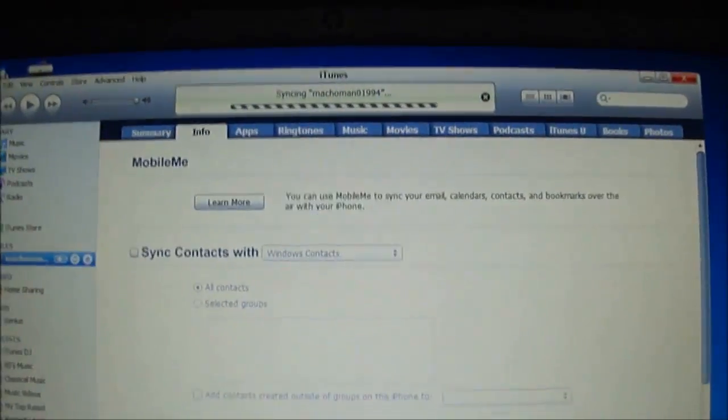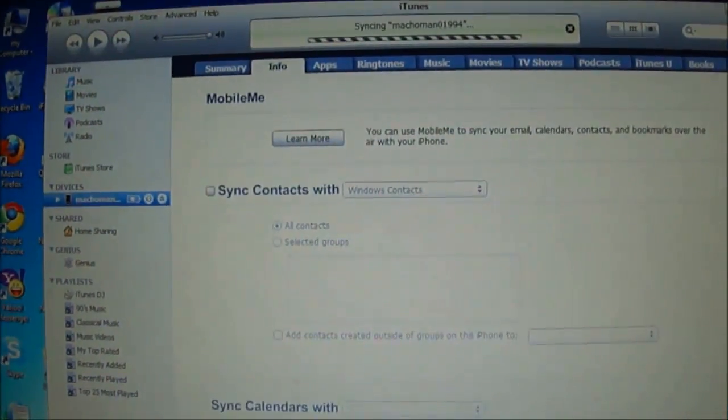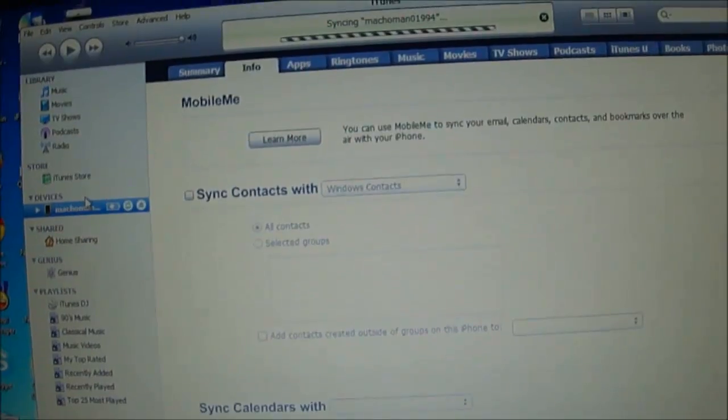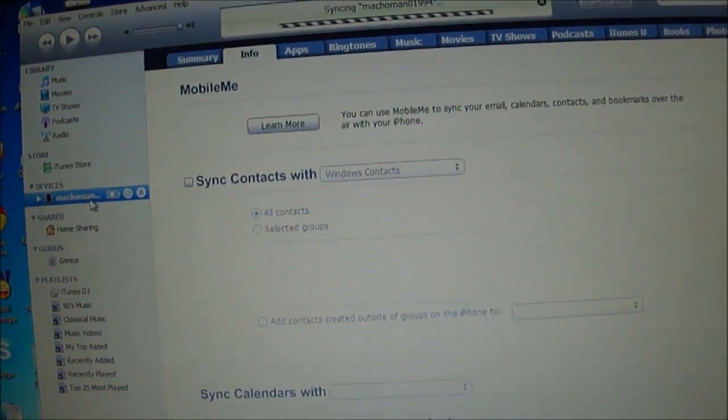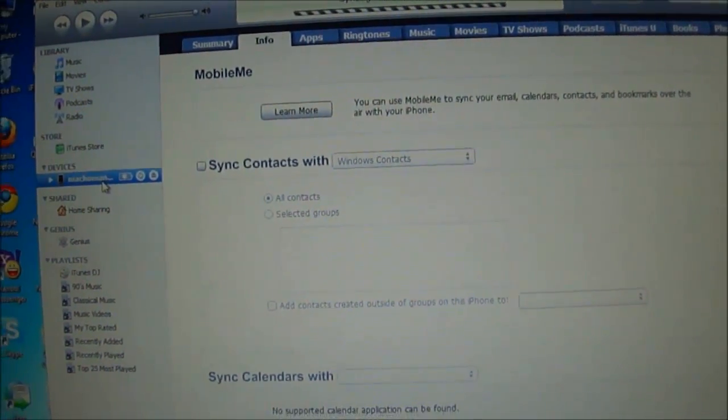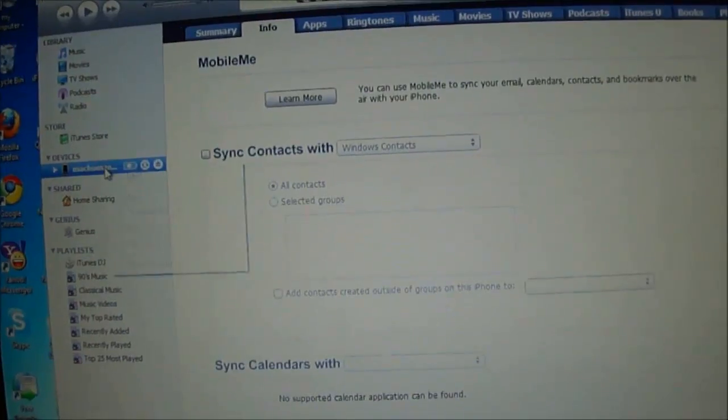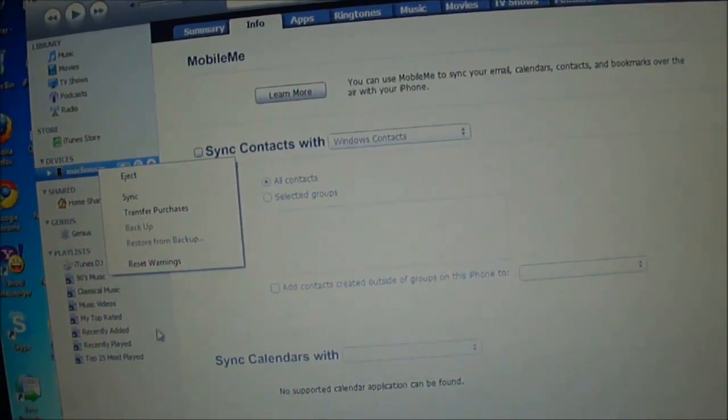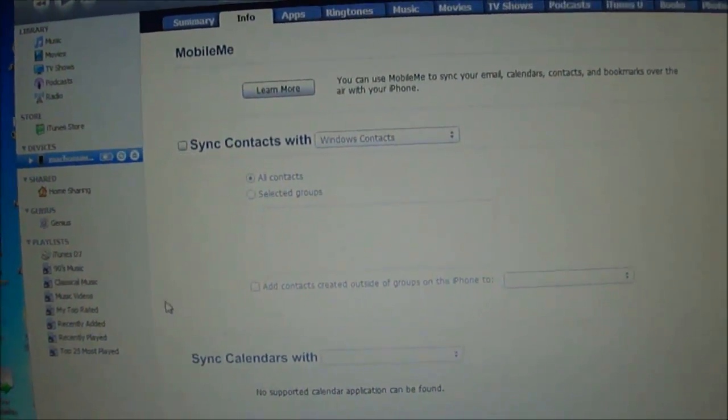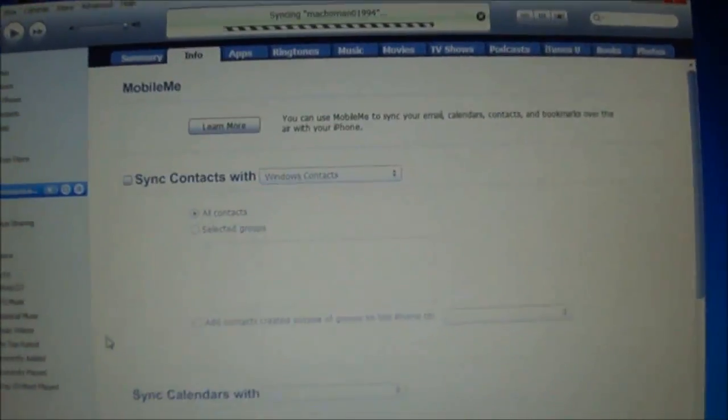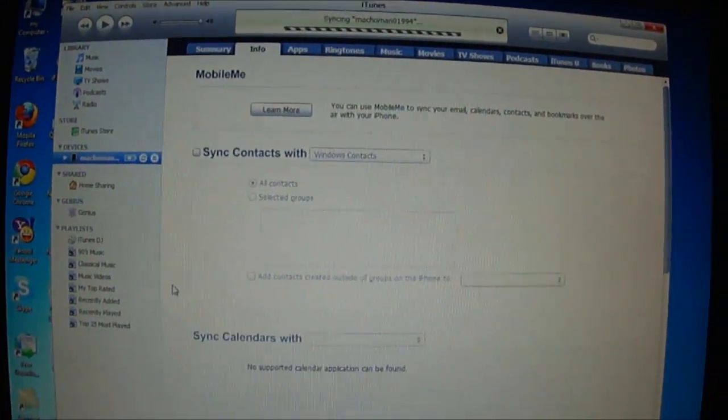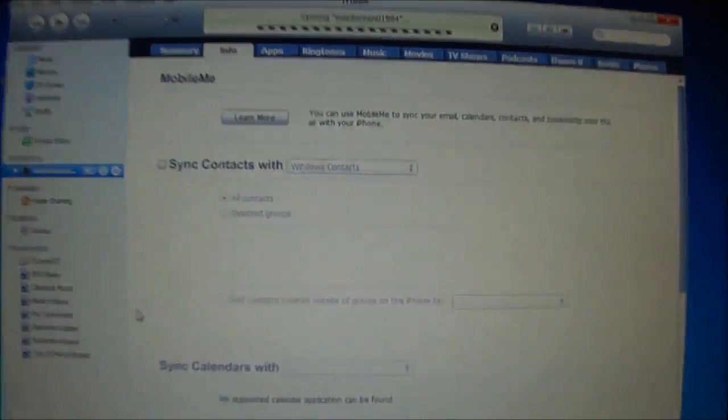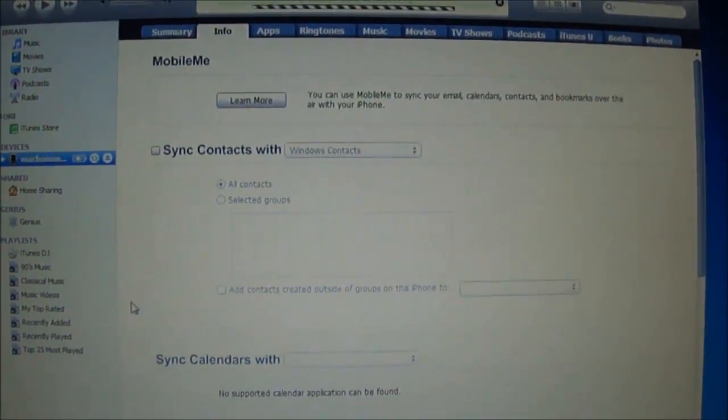One thing I should clearly mention is that you should transfer purchases if you have some items in your applications in your iPhone which are not in your iTunes. You just have to right click on it and transfer purchases. If you don't do this you will lose these applications and you will not get these applications again. So you should transfer purchases first and then sync it.